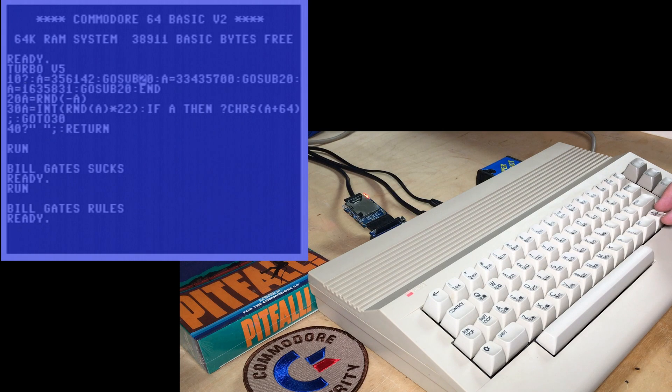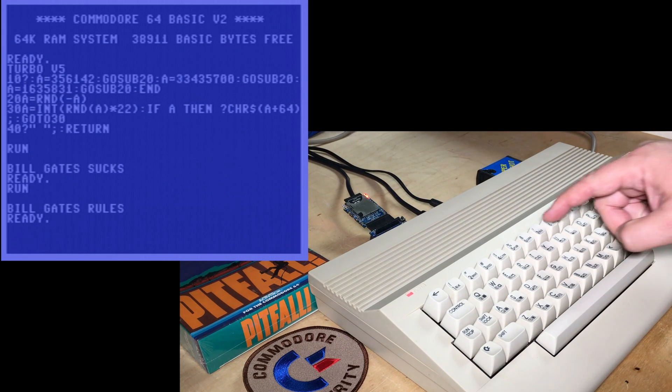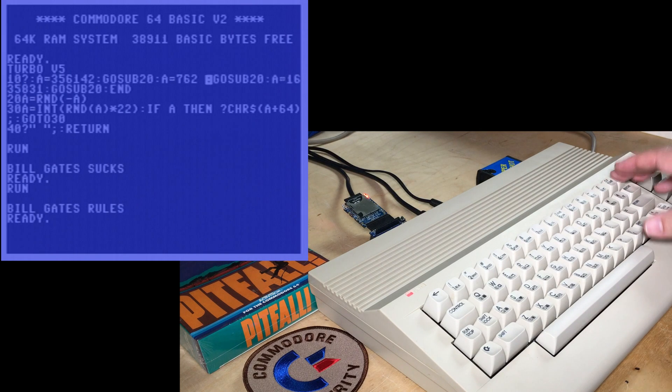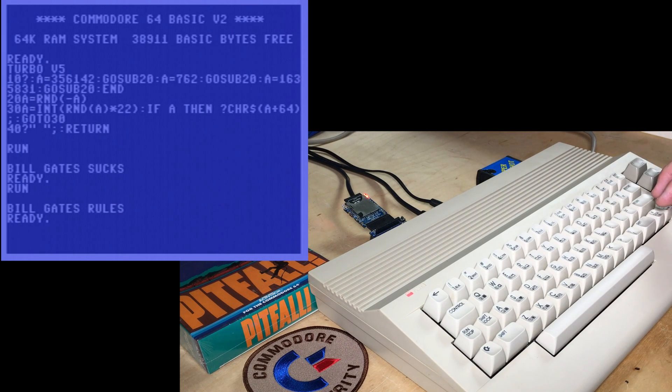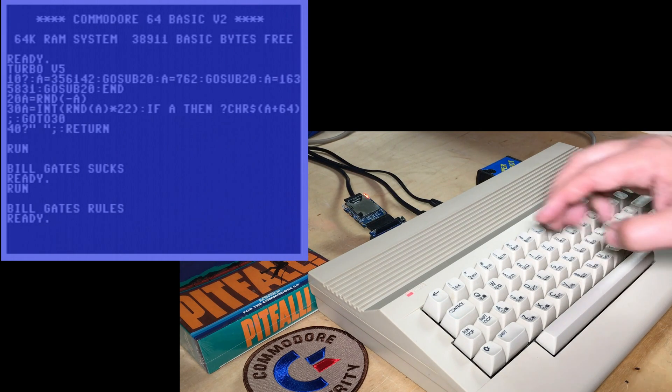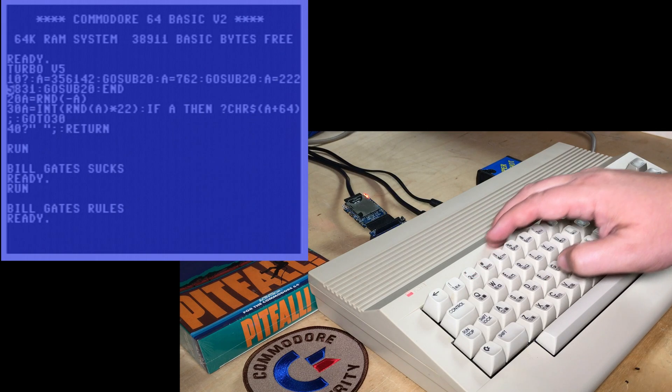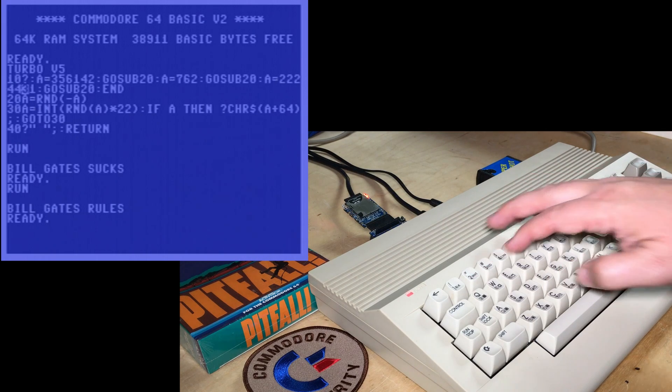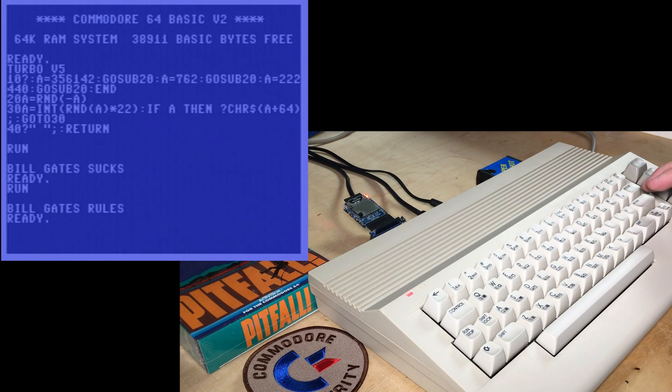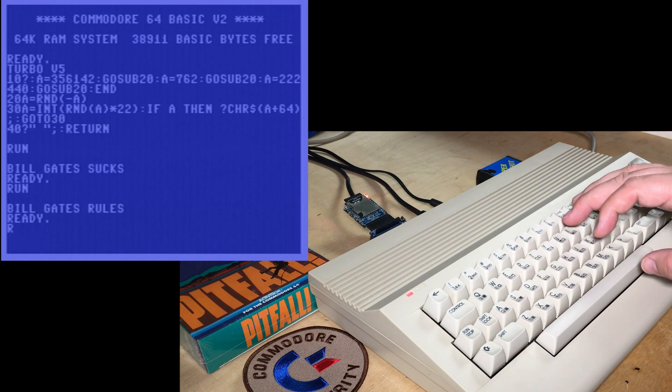And if I change this one to just a short number, 762. And if I change this number to 222440. And I run that,